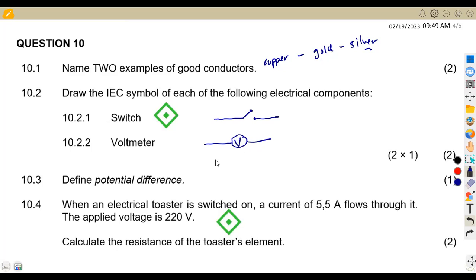Sometimes they can draw these symbols and ask you to name them. But this question was for you to draw them.